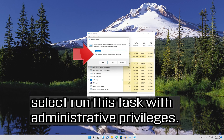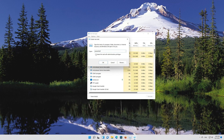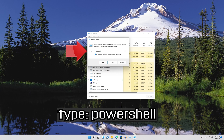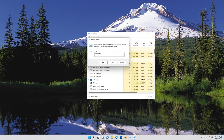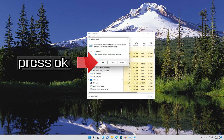Select 'Run this task with administrative privileges'. Type PowerShell and press OK.